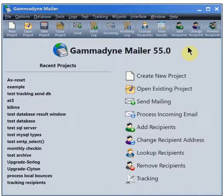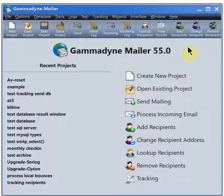This tutorial demonstrates how to configure Gammadyne Mailer to add sign-ups to a mailing list. A sign-up is an email request to become subscribed to a mailing list.